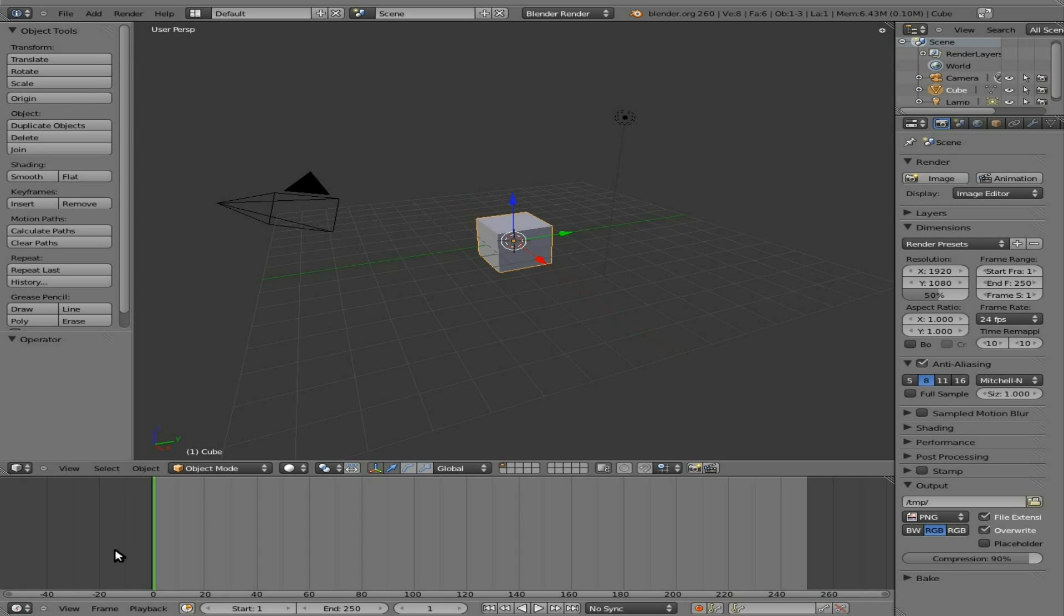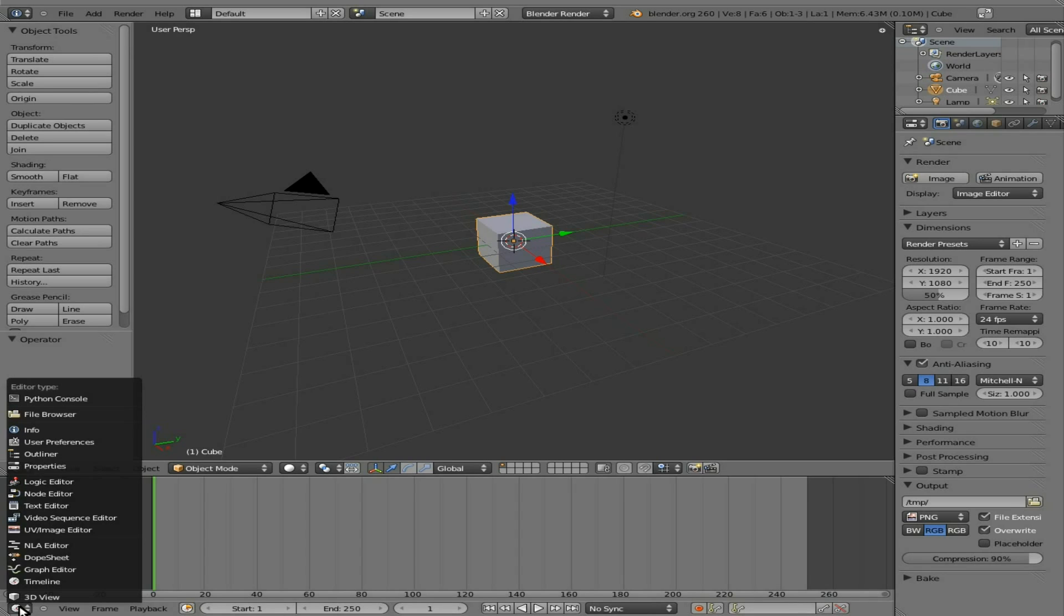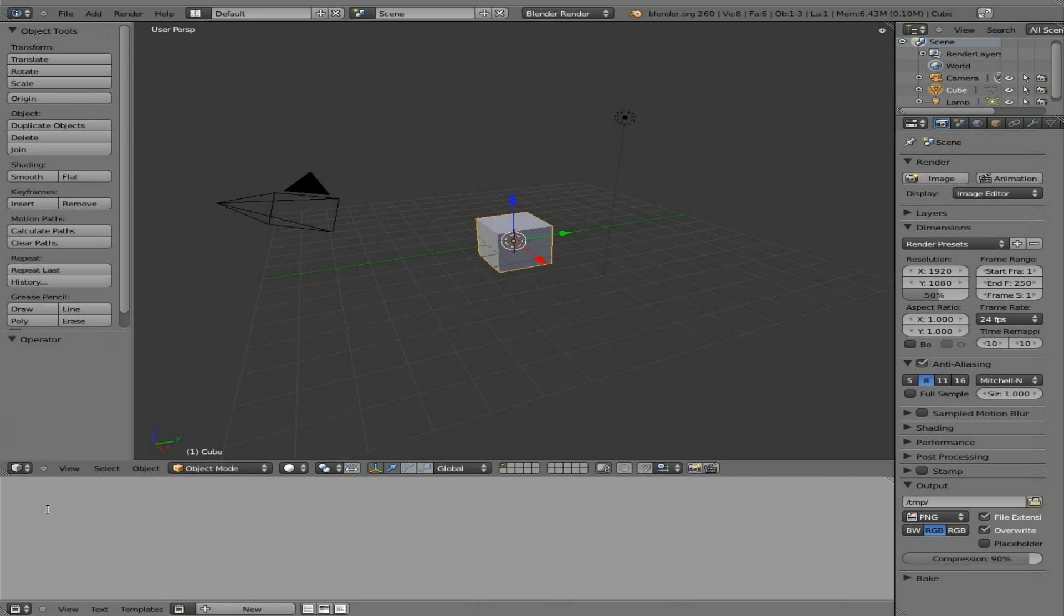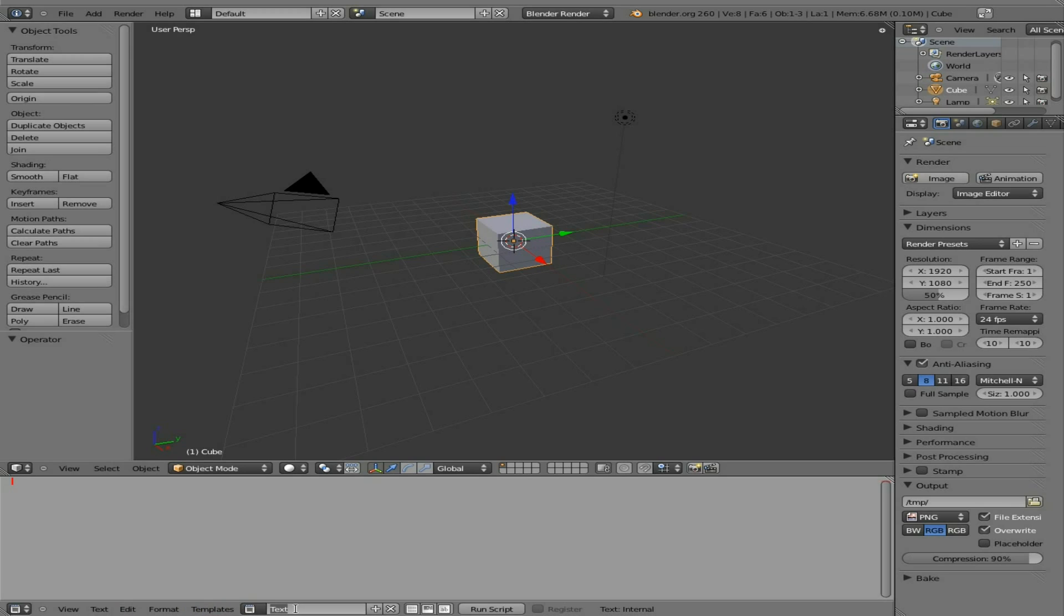First thing, as always, I'm going to get rid of this timeline because we don't need it. In this case, we're going to say text editor, new text, create text block, and we're going to call it rotate.py.